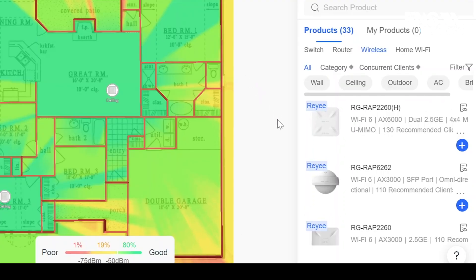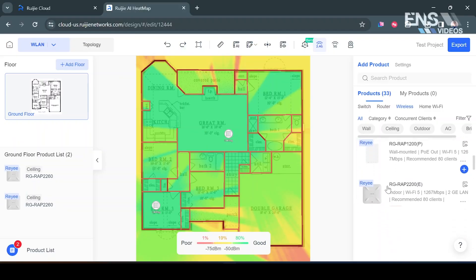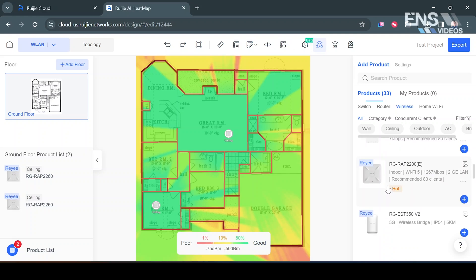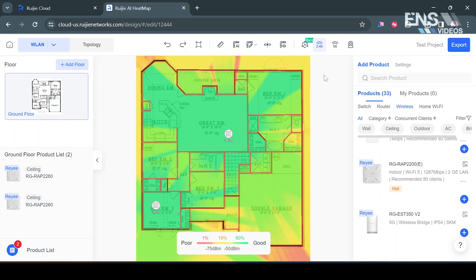We can also similar to how on the phone app we can edit the products and choose and kind of relocate what we want to do there. Another thing I want to show you guys on here besides this floor map and the heat map function is how we can actually set up wireless bridges.